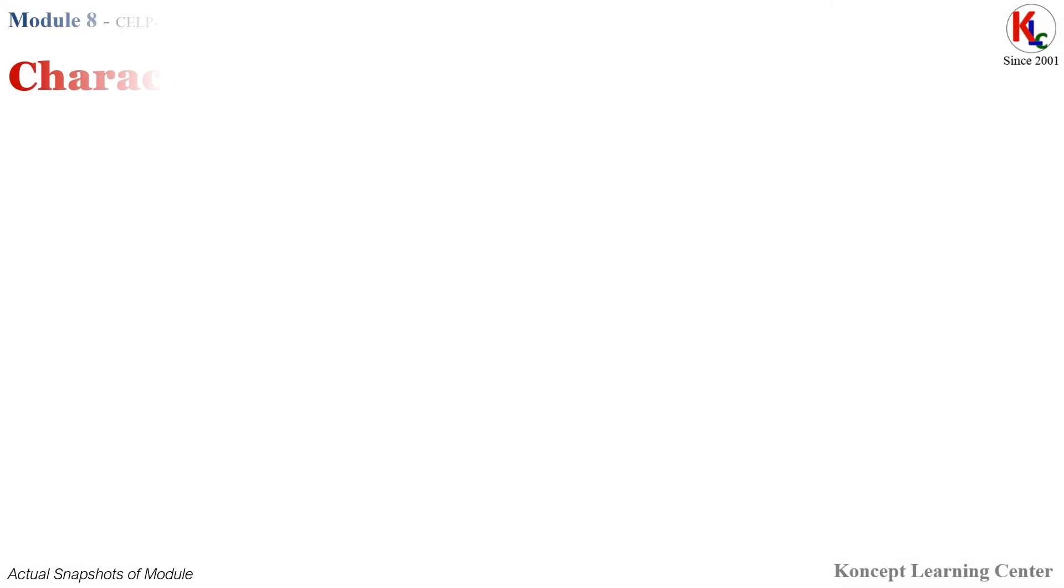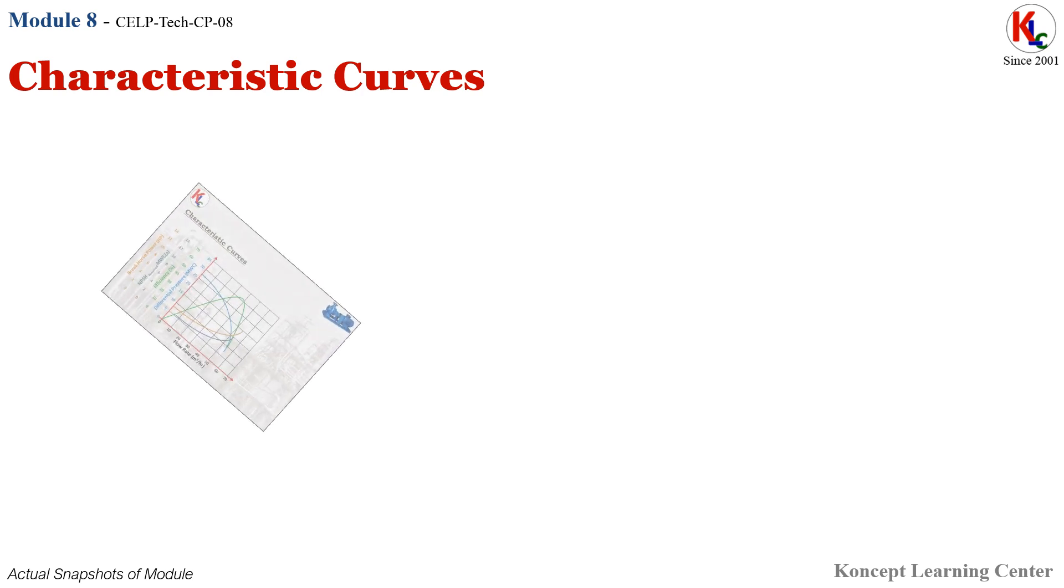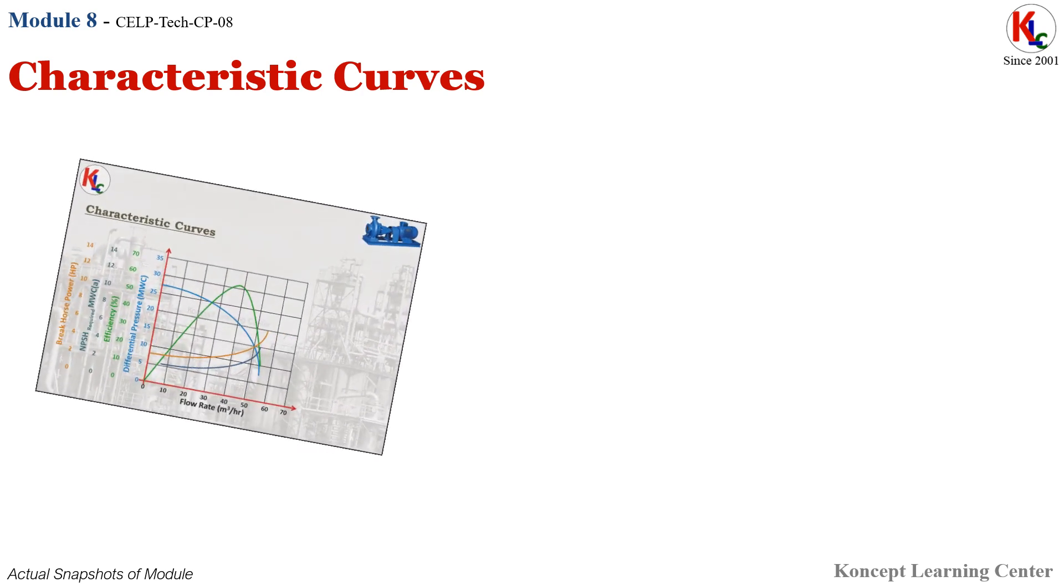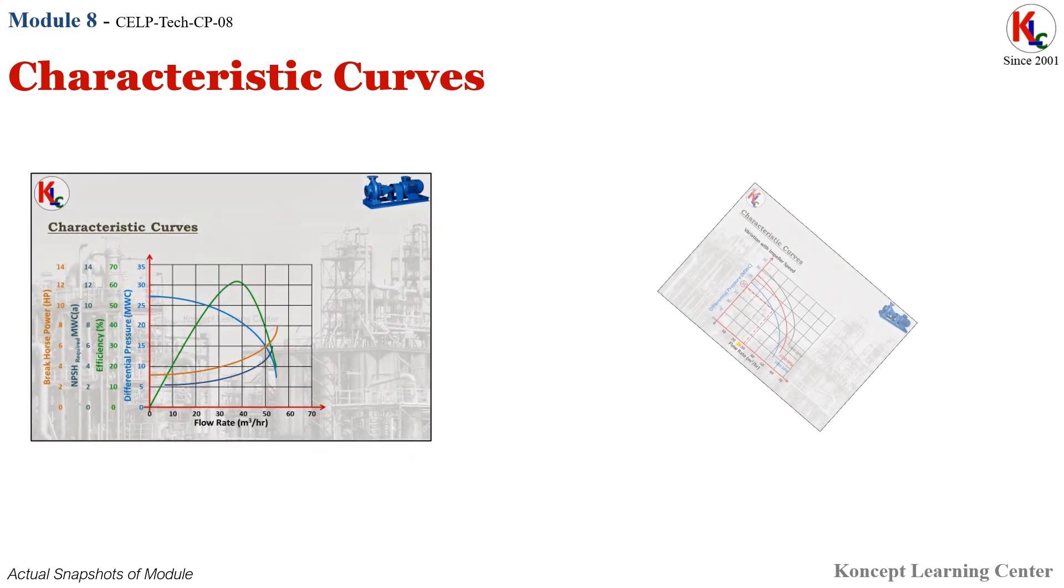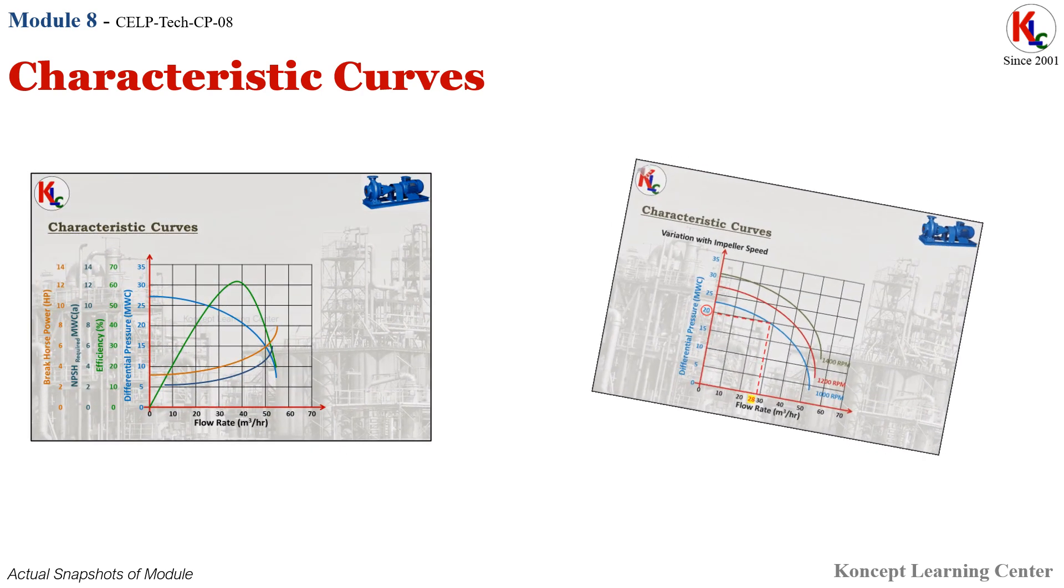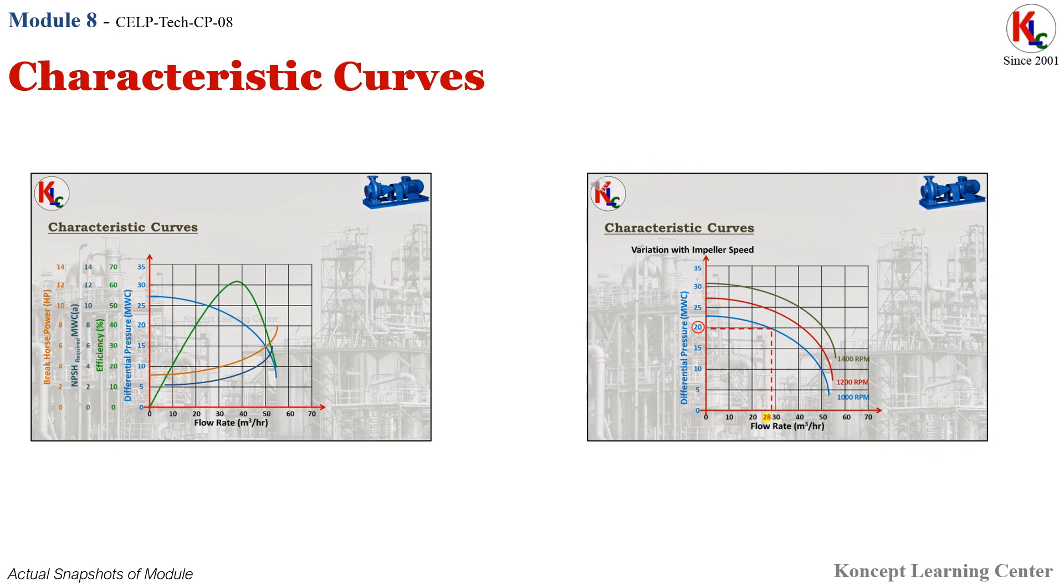Module 8: Characteristic Curves. In this module, you will be learning about what are characteristic curves, how to read various characteristic curves of the centrifugal pumps for finding out differential pressure, NPSH required, brake horsepower, efficiency, etc., and how impeller size and speed affects centrifugal pump characteristic curves.